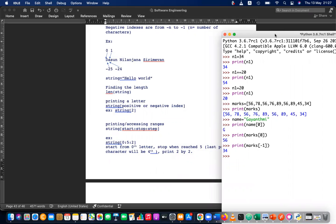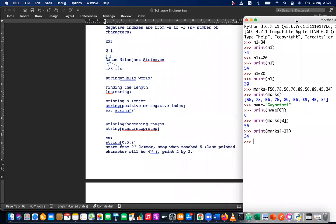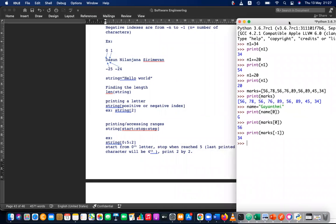Let's use string — anyway, the same theory applies for this list also. Same theory is applicable for lists.